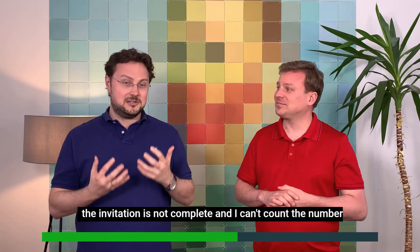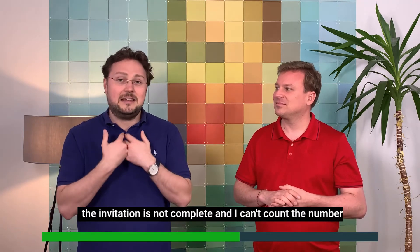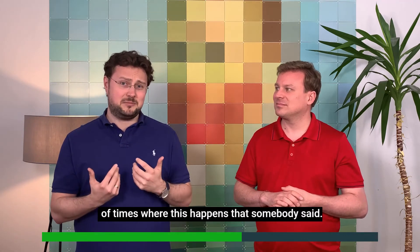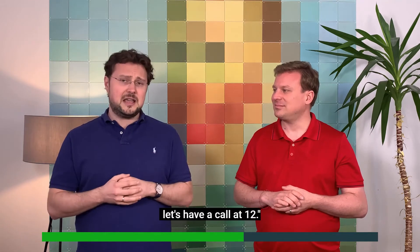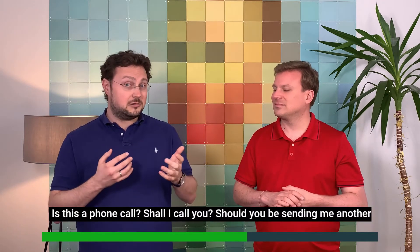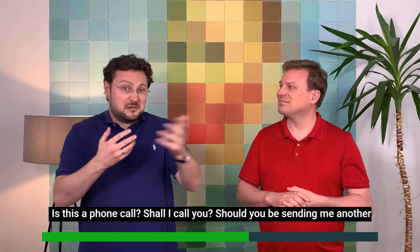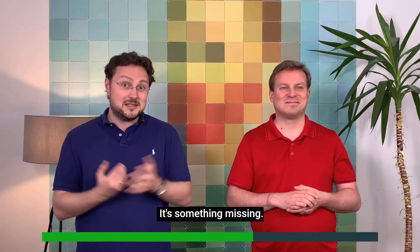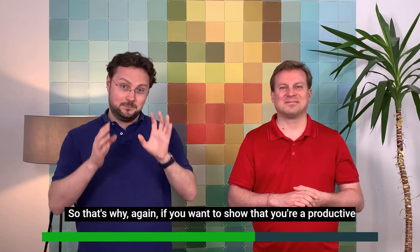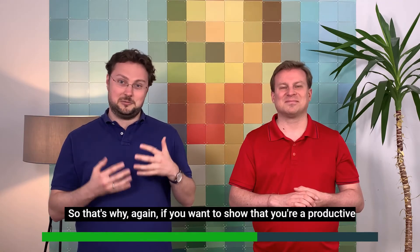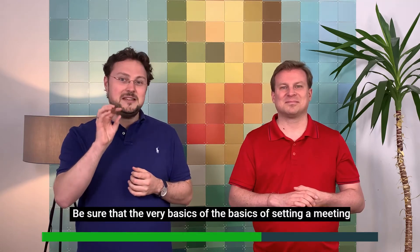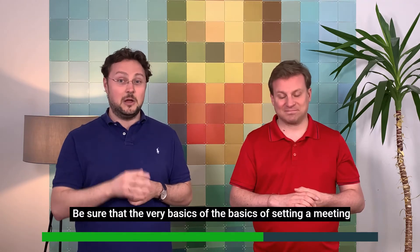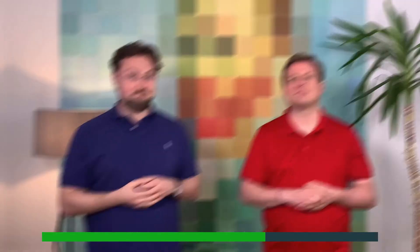And I can't count the number of times where this happened that somebody said, okay, let's have a call at 12. Is this a phone call? Should I call you? Should you be sending me another Zoom link or something? It's something missing. So that's why, again, if you want to show that you're a productive person, that you can get things done, be sure that the very basics of setting a meeting work every single time.